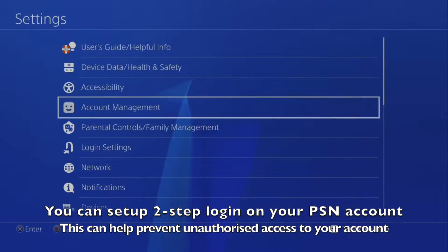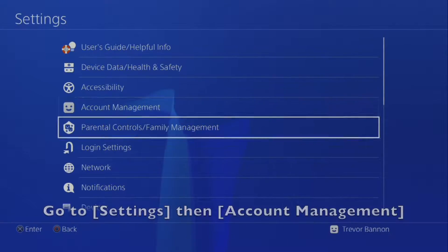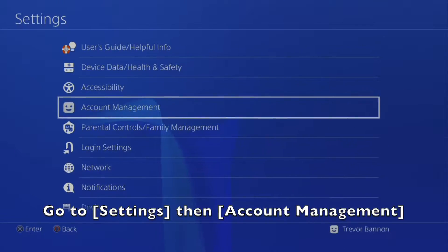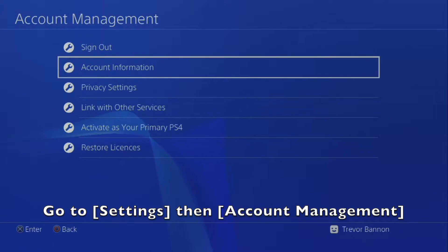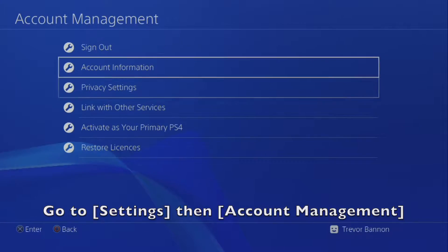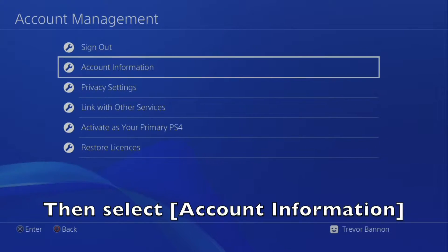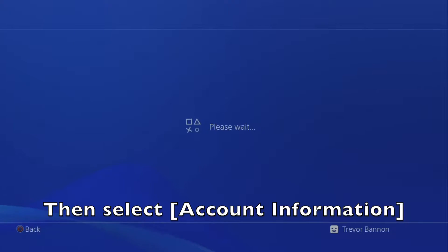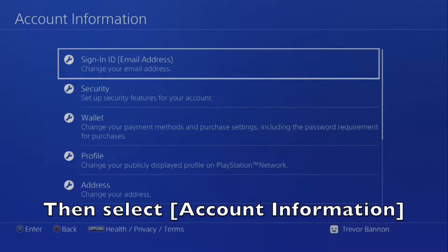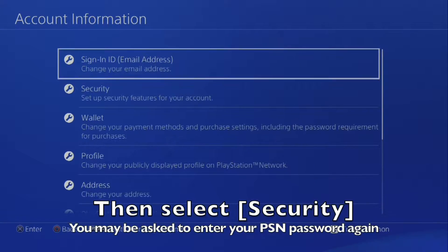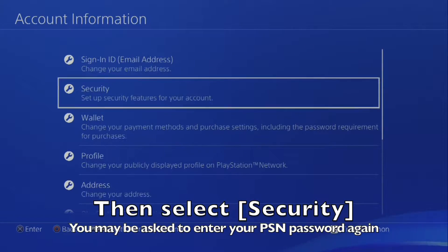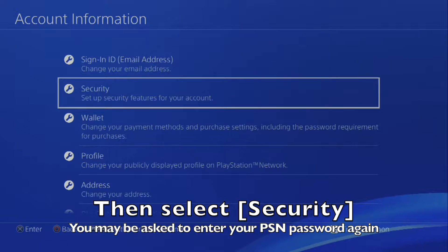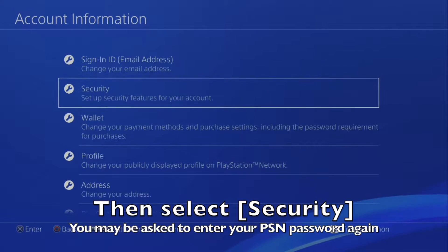Go to Settings, then select Account Management, then select Account Information, then select Security. You may be asked to enter your PSN password again.